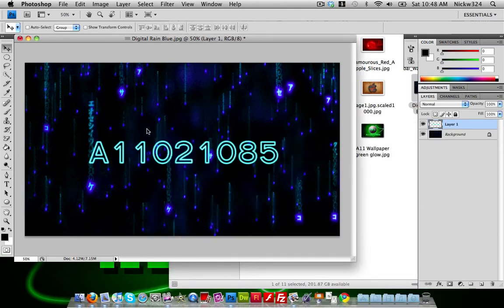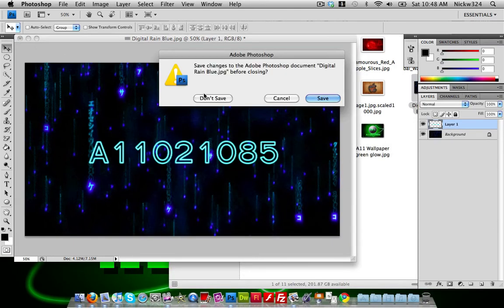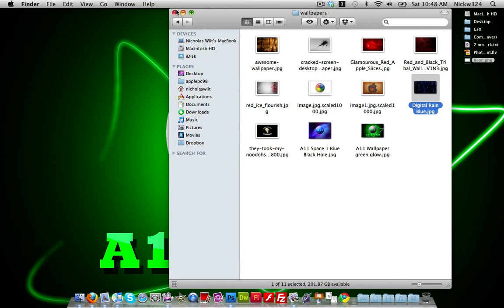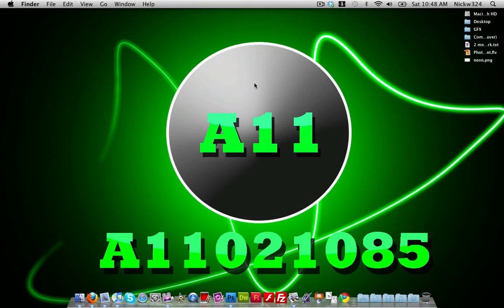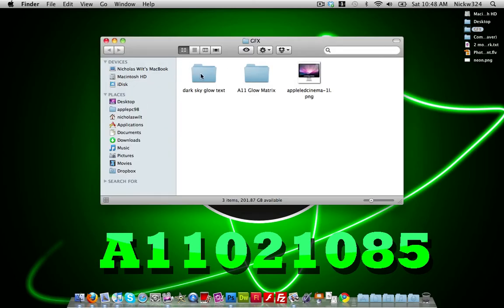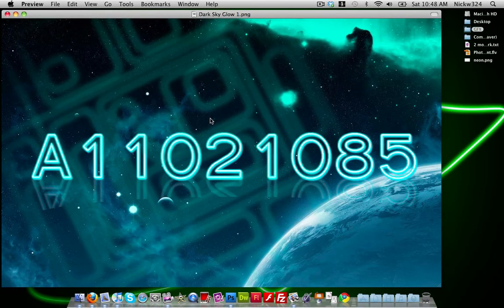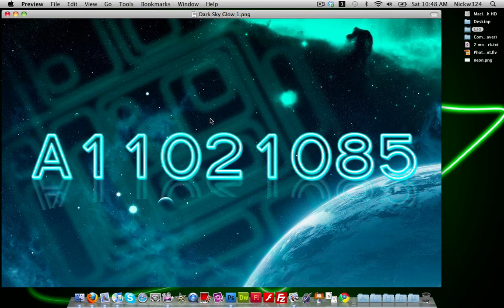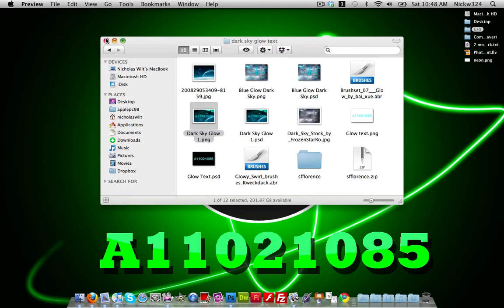That's how to create a cool neon text effect inside Adobe Photoshop. This will work in Photoshop CS3, CS4, CS5, and pretty much any other version. If you want to know how to make a wallpaper like this one, leave a comment below and I'll make a tutorial about it. Thanks a lot for watching, and I'll see you guys in the next video.